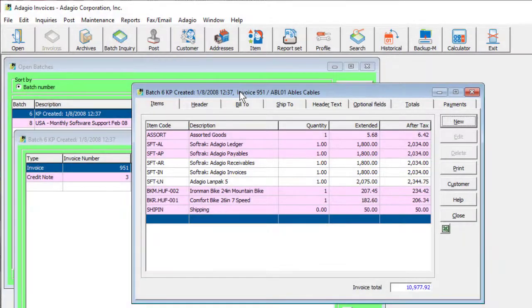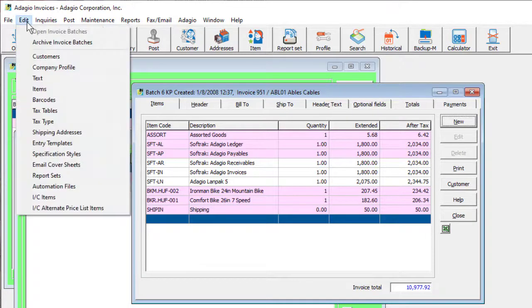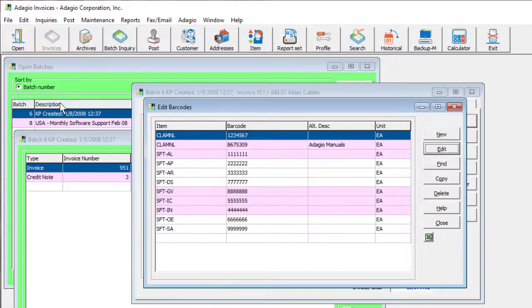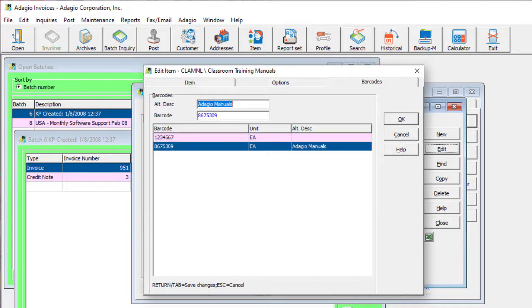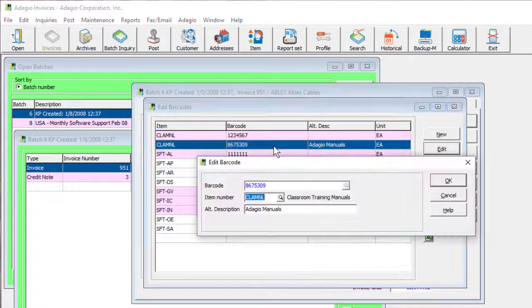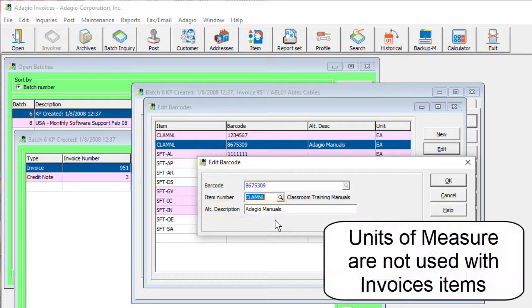Invoice items now support barcodes for scanning in the same way as has been implemented for inventory items. From the Edit menu, the list of barcodes can be opened for addition or updating. Barcodes can also be added or edited from within Item Master Records and the Barcodes tab. These barcodes allow including an alternate description for transactions when used.